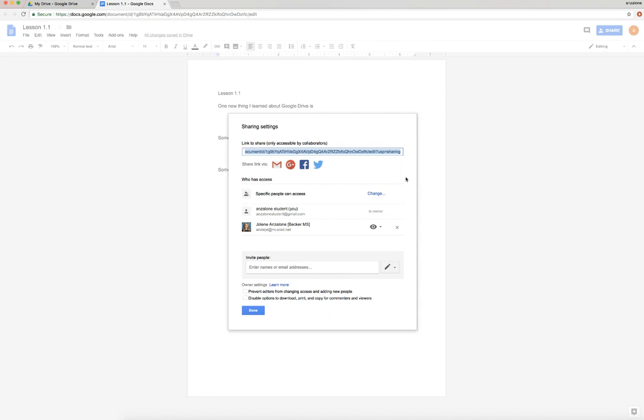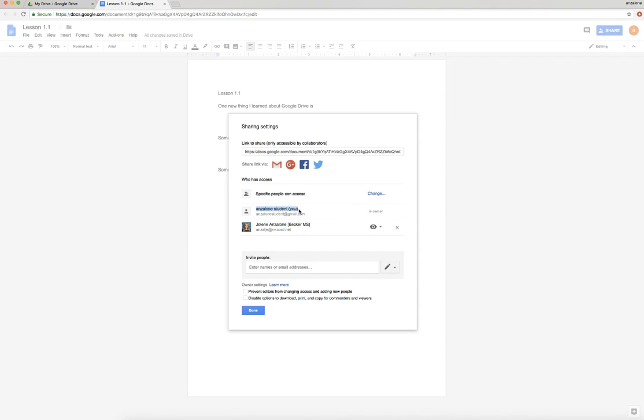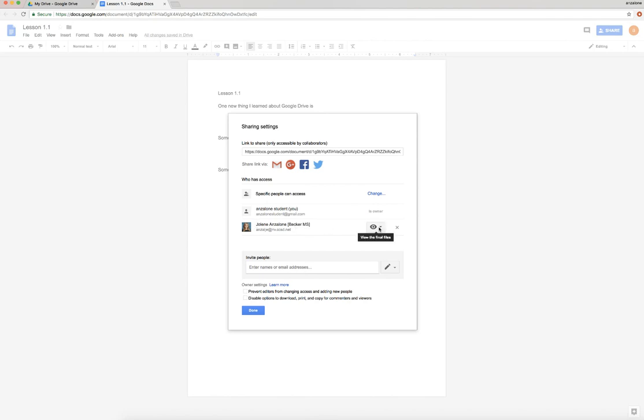Bunch of information here. You get the link that you could send someone - you can send the link out on Twitter, email, all different kinds of options. And then you'll see who is connected to the document. So if we look right here, this is my sample account and it says I am the owner. That means I have full control - I can delete the entire document if I want. Then here's me, so this is the teacher, it's me, and it shows that I can view.